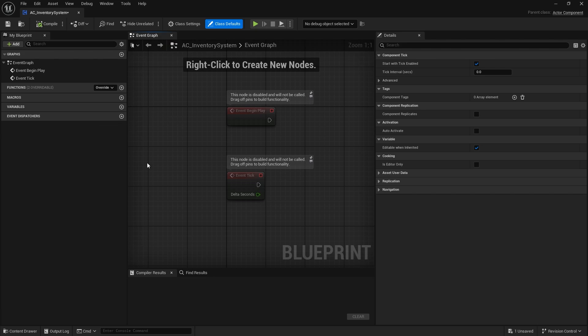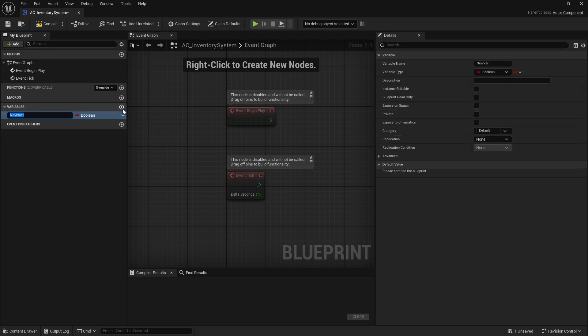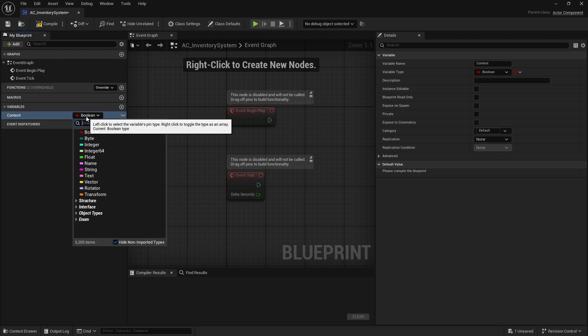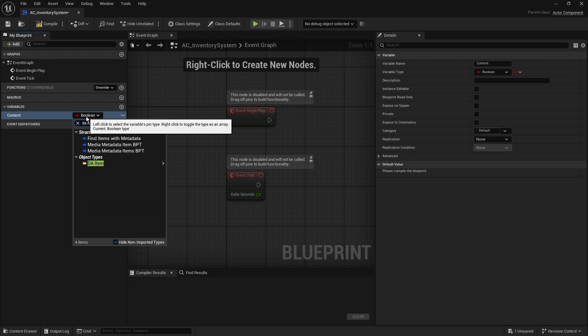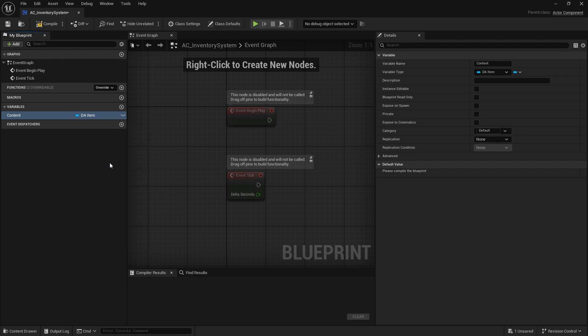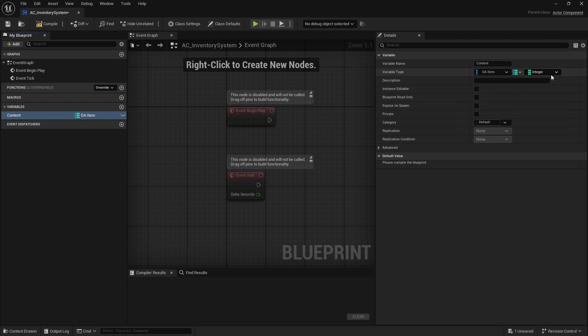Now as I said, this is going to be a simplified inventory system. So all we're going to do in here is we're going to have a variable for the content. This is pretty much standard for all inventory systems. You need something to store the content, and because it's simplified we're not worried about slots or anything like that. We're just worried about storing what we've got. So in here we're going to have a DA_Item and we're going to make it a map. The map is going to have an integer. The integer is going to refer to the quantity of that item we have in our inventory.